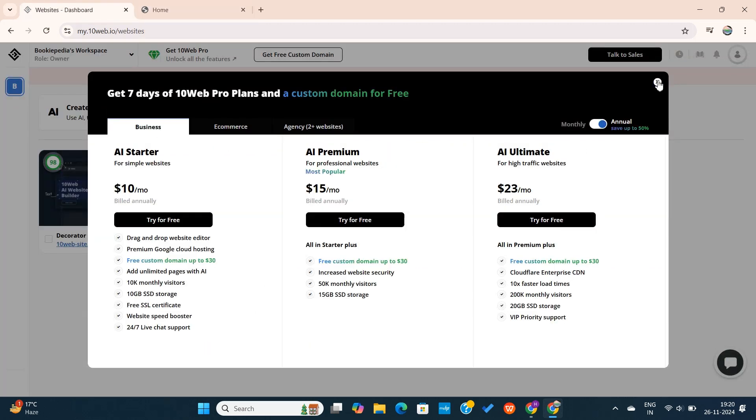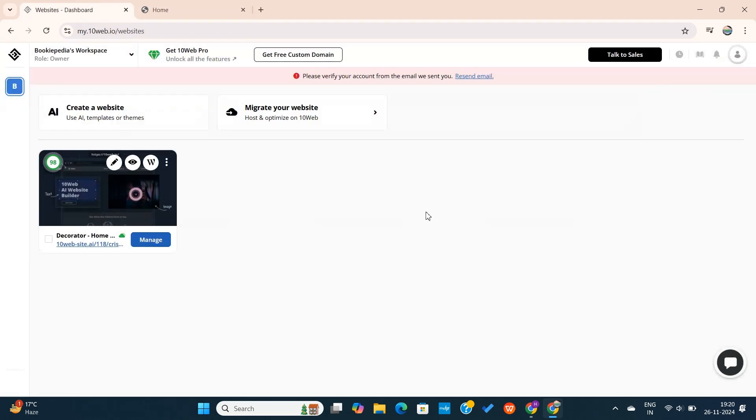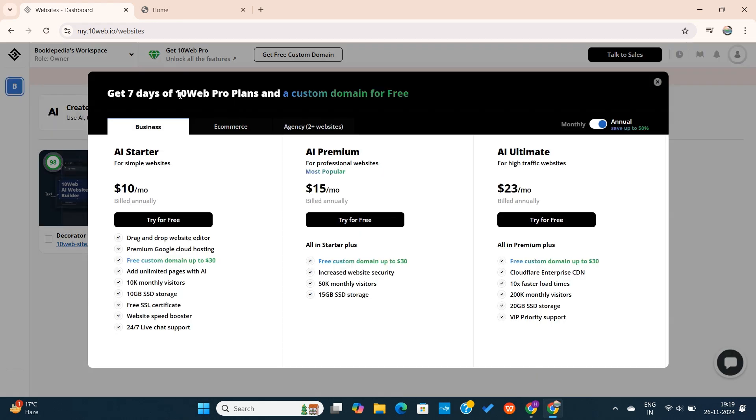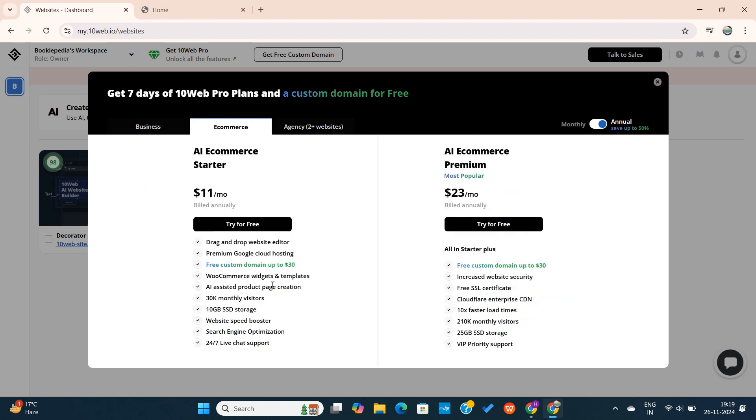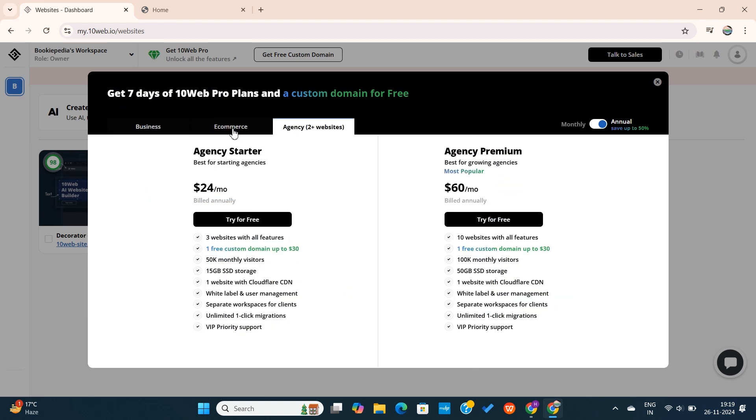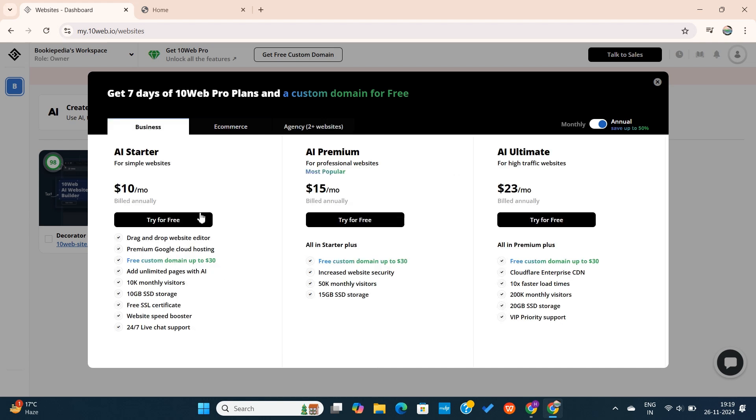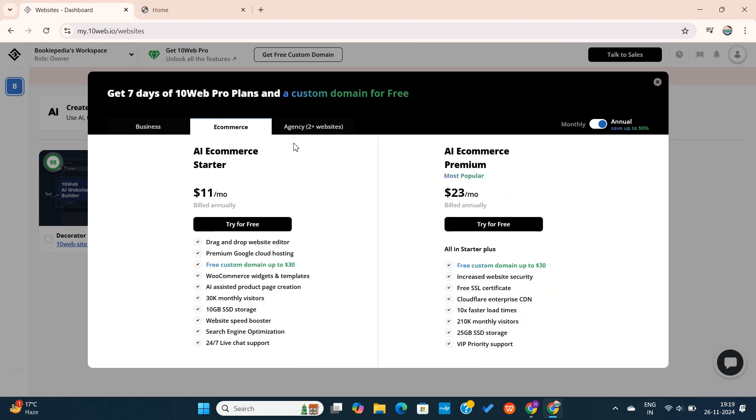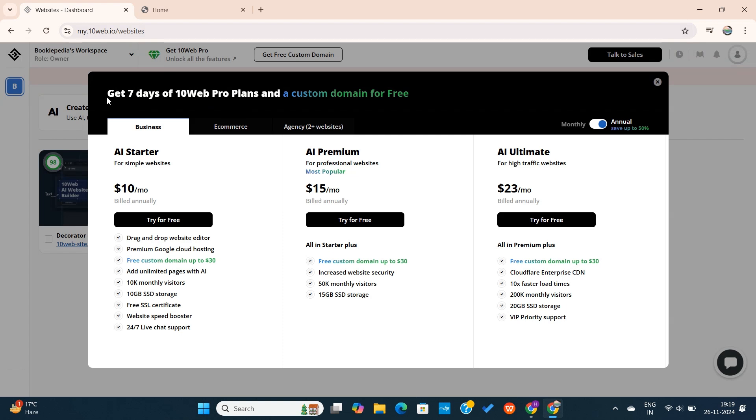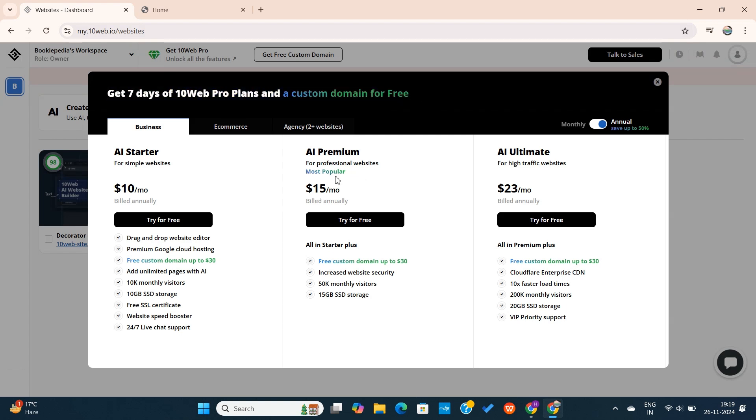One thing to note here though, is that 10Web is not completely free to use. In fact, to make full use of this tool, you'll need to upgrade to the paid plan. The good news is that the paid plans are very affordable and provides you everything you need to manage your website. Every plan includes hosting and optimization tools to ensure your site loads fast and performs well. 10Web is perfect for WordPress fans who want to save time and effort. And with pricing starting at $10 per month, it's budget-friendly too.